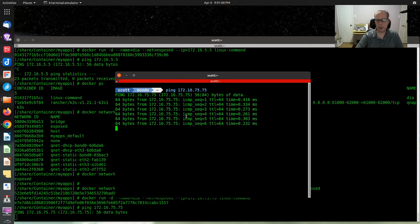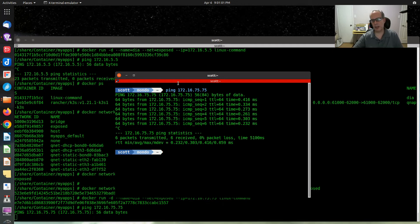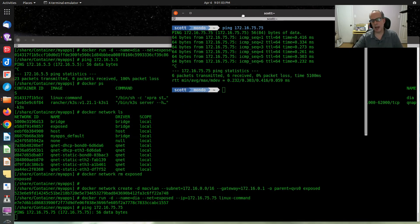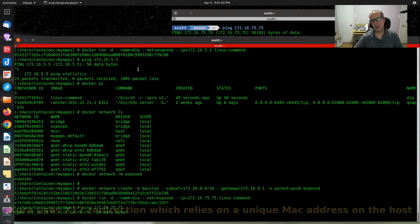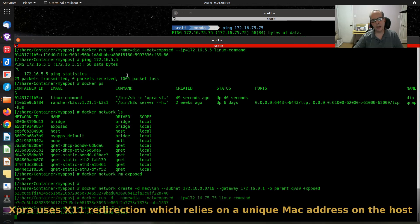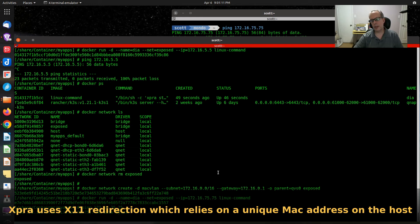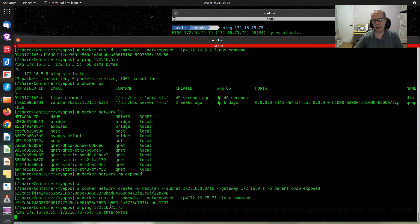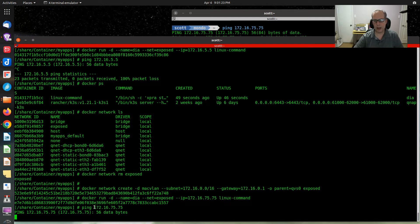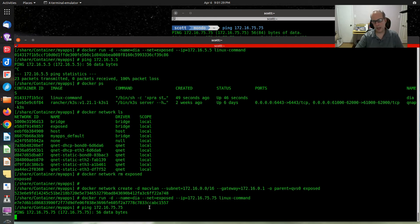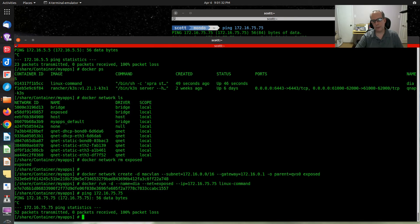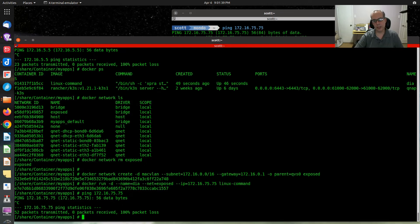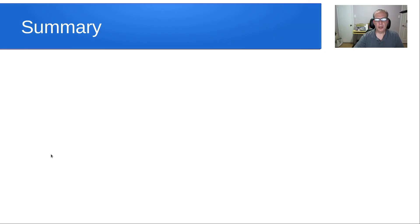That's one of the limitations you should understand about MAC VLAN. Since XPRA uses both X Windows, X11, and it also uses HTML redirection, it's actually trying to contact itself from itself. Unfortunately, the limitation of MAC VLAN is that a host cannot contact itself from the host on which it was hosted, which is the Docker host. The reason for that is because it does not get a unique MAC address.